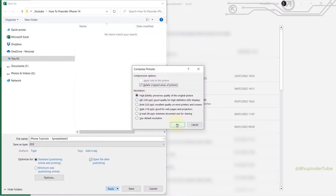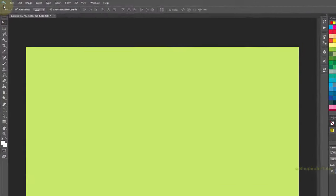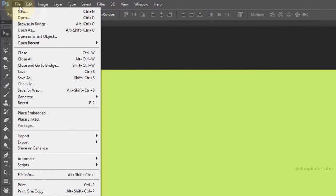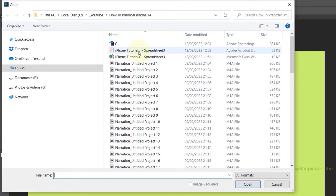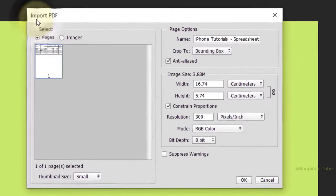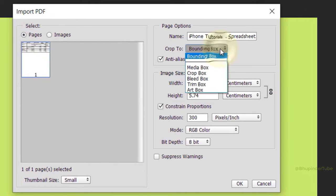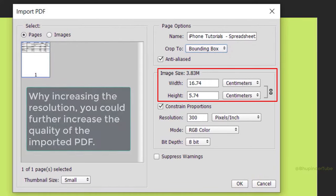Back in Photoshop, select File > Open and find the PDF you saved. Double-click to open it. You'll see various options, including selecting between pages or images and adjusting the crop to change the image size.